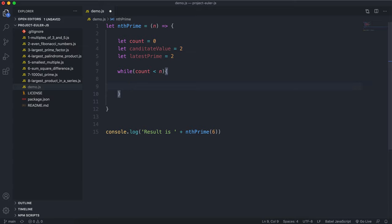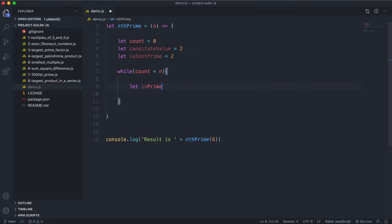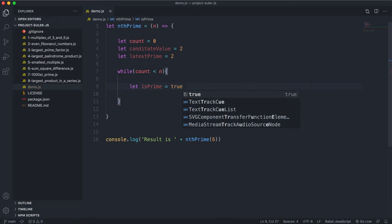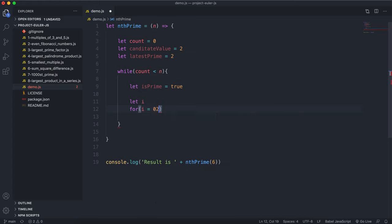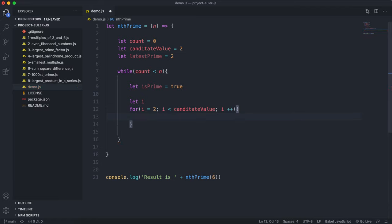Inside the while loop, I'm going to have a variable called isPrime, which determines if our candidateValue is prime or not. By default we'll assume it's true until proven otherwise. Then I'll have an iterator variable i, starting at 2 and going up to the candidateValue.